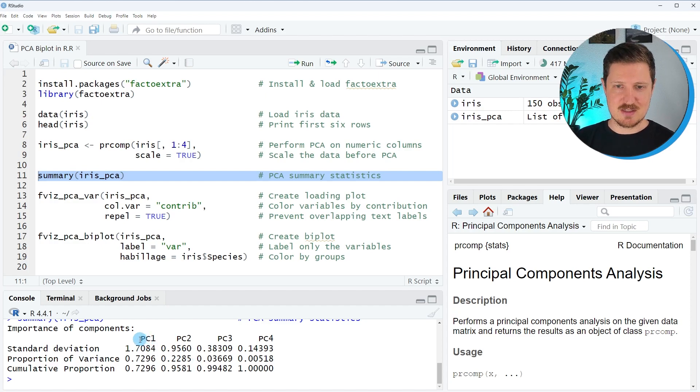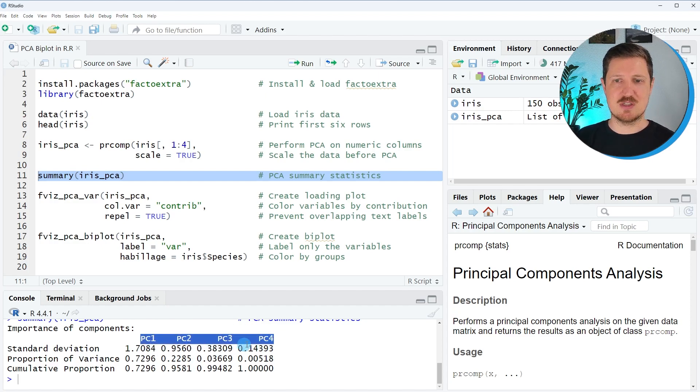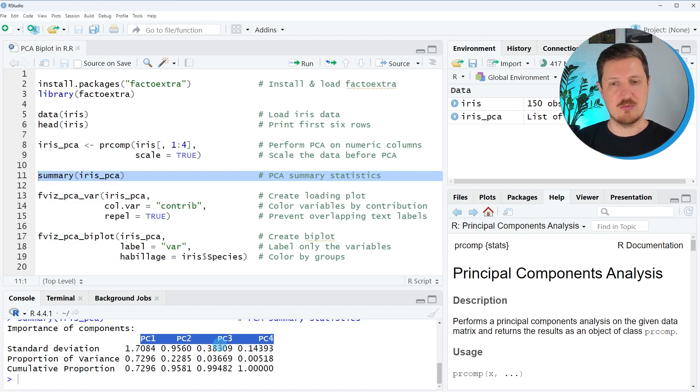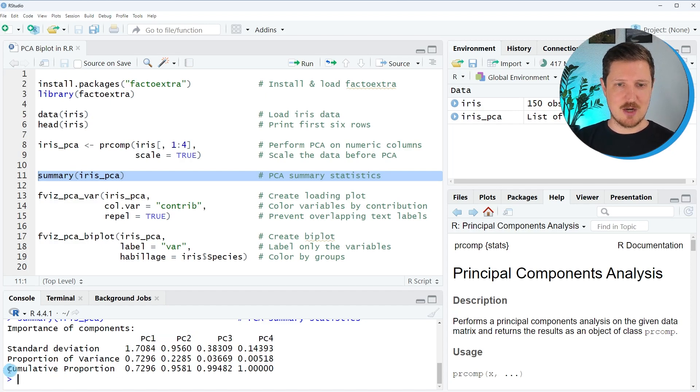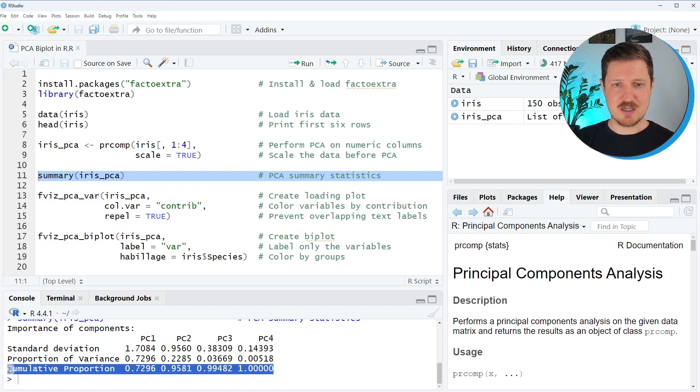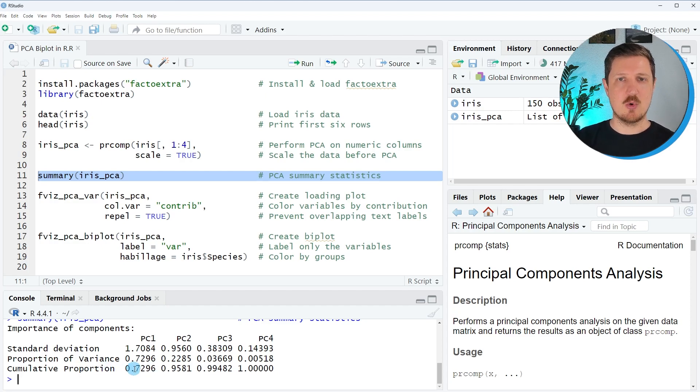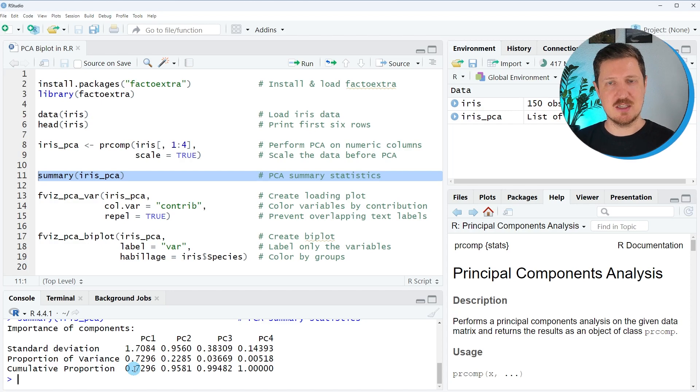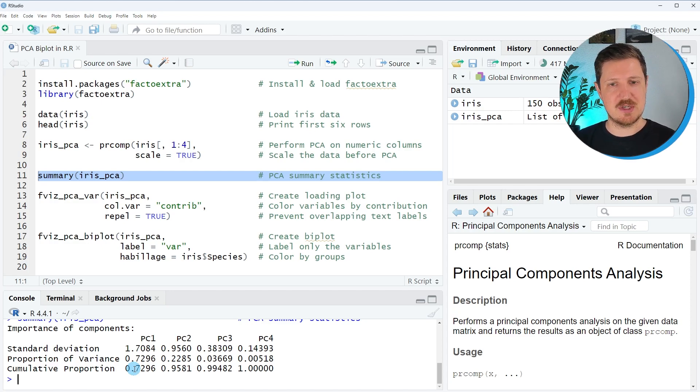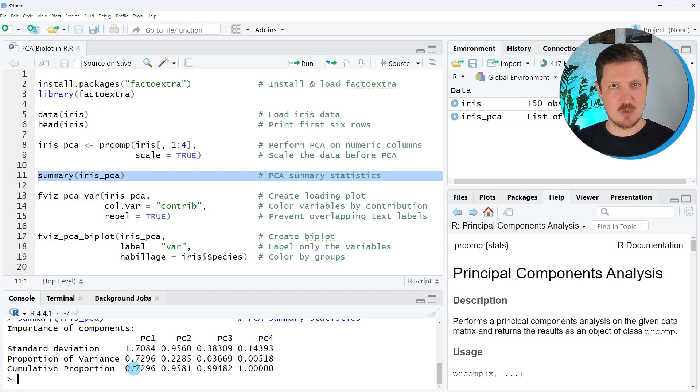And as you can see here, we have the four principal components, which were created based on our numeric columns. And now in the last row of this output, you can see the cumulative proportion, which shows how well the data is represented by each component or how much of the variation of the dataset is explained by which component.